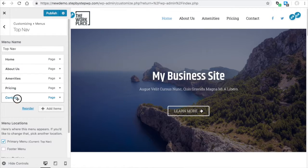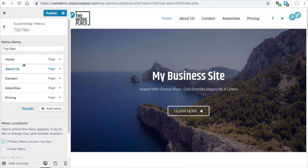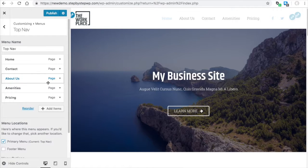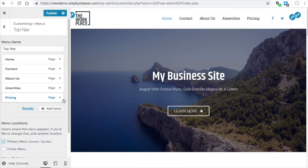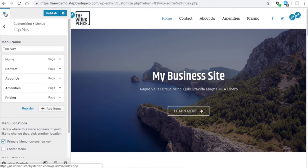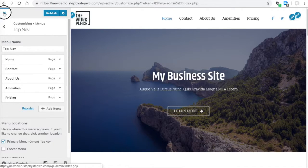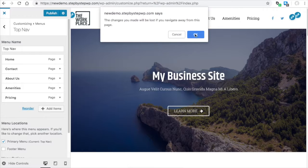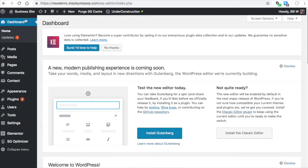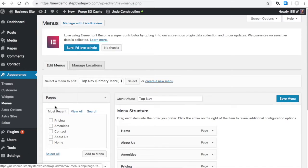So here we have the pages. You can move them around. Sometimes this drag and drop thing doesn't work very well, so I'm going to show you the other setup that sometimes works a little bit better. Go ahead and hit the publish if you want to save, but I don't want to save. So I'm going to hit the X and then from the dashboard, Appearance Menus.